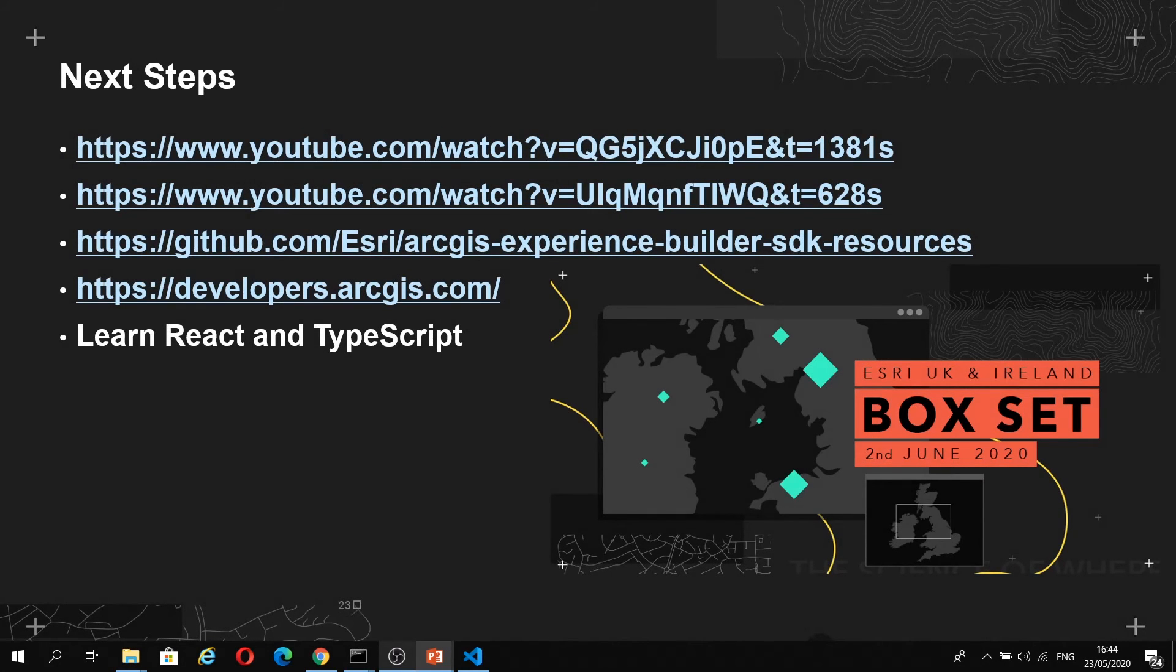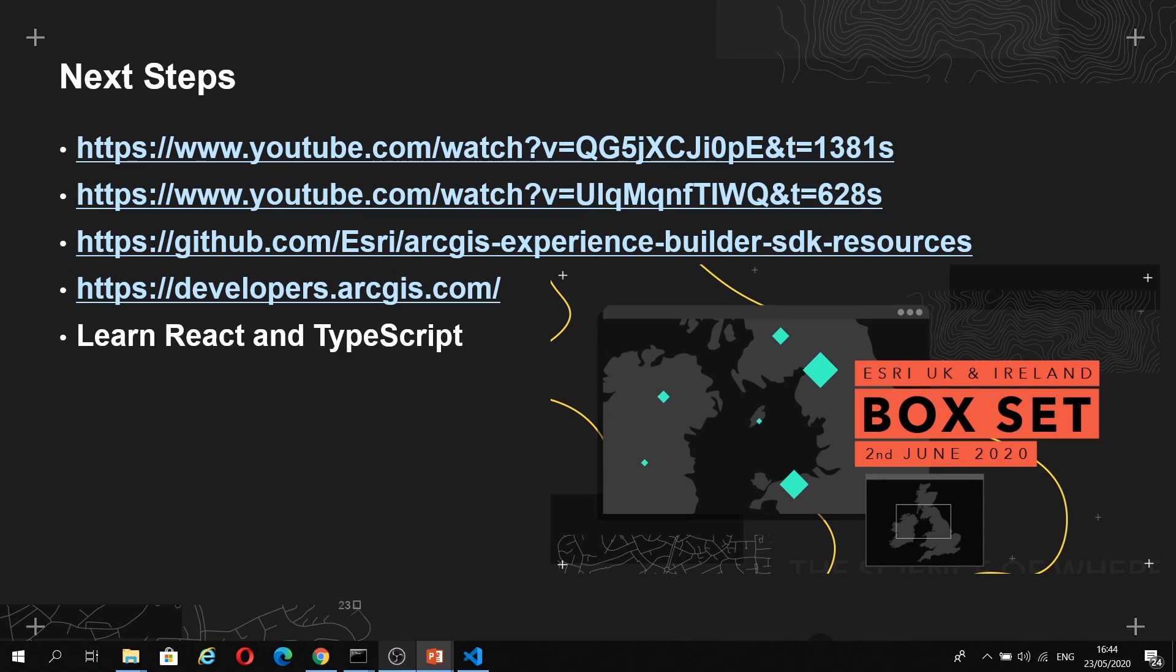This has largely just been a brief crash course to get you started. If you've liked what you've seen here, there's two more videos I'd really encourage you to watch that go into a deeper dive on how you can create custom widgets and themes.